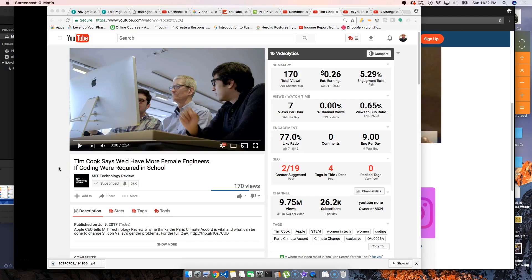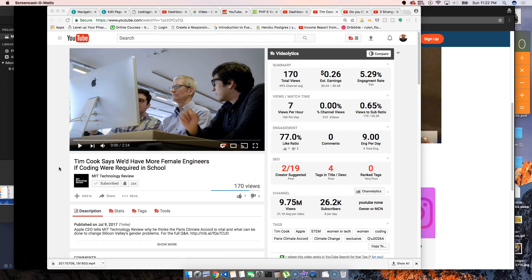You already know it's your boy Joe back at it again, man, CodingPhase.com. Listen guys, make sure you subscribe, make sure you like this video. So the topic of today is basically I saw this video...